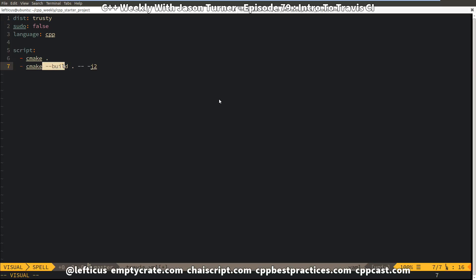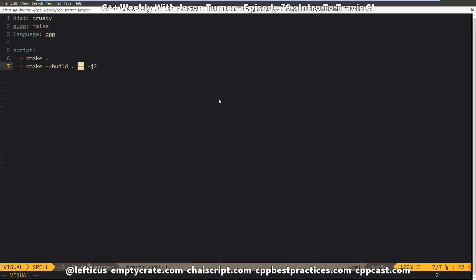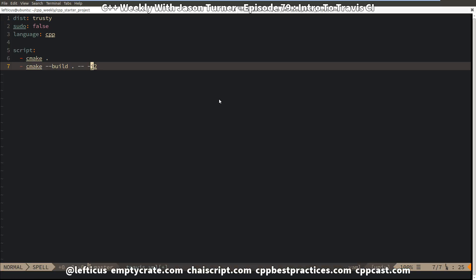We have said: CMake, I want you to compile this project, and you know best. You know if it was configured using GNU make files. You know if it was configured using Visual Studio. You know if it was configured using Ninja — just build it. And we say dot, we want to build the current folder. The double dash says: pass the next set of command parameters to the actual build tool. And we're saying -j2 so that it'll do a parallel build.